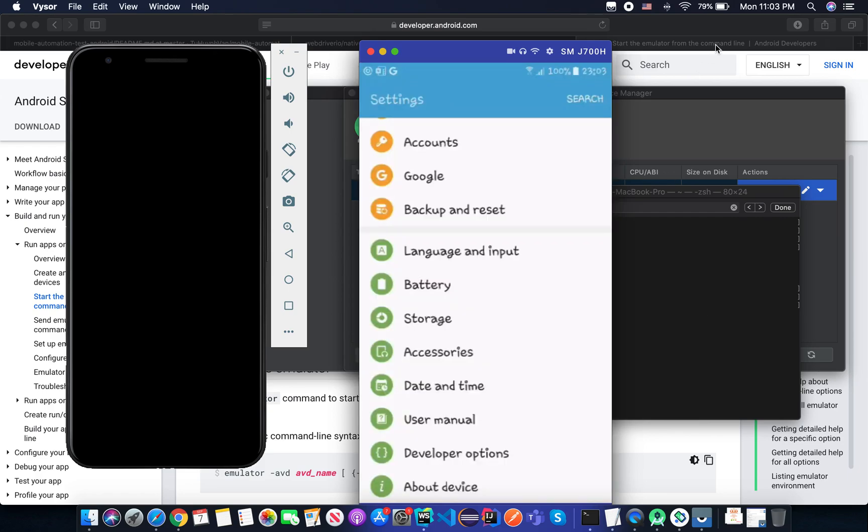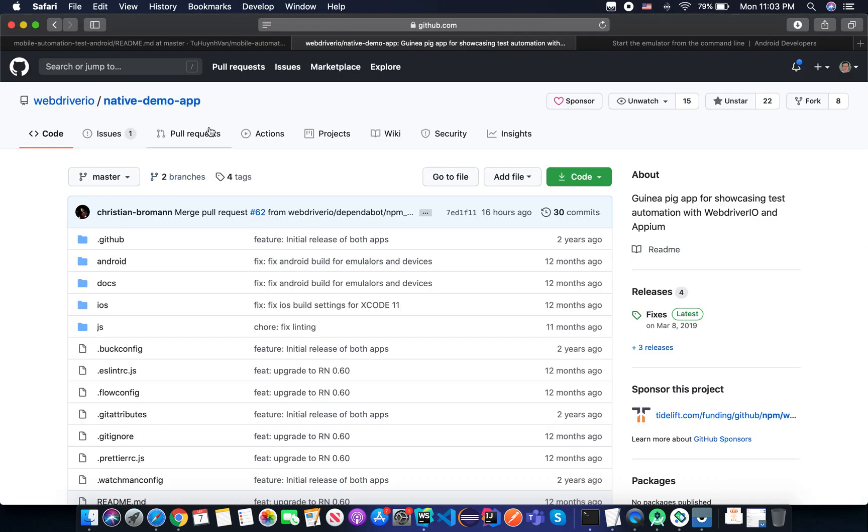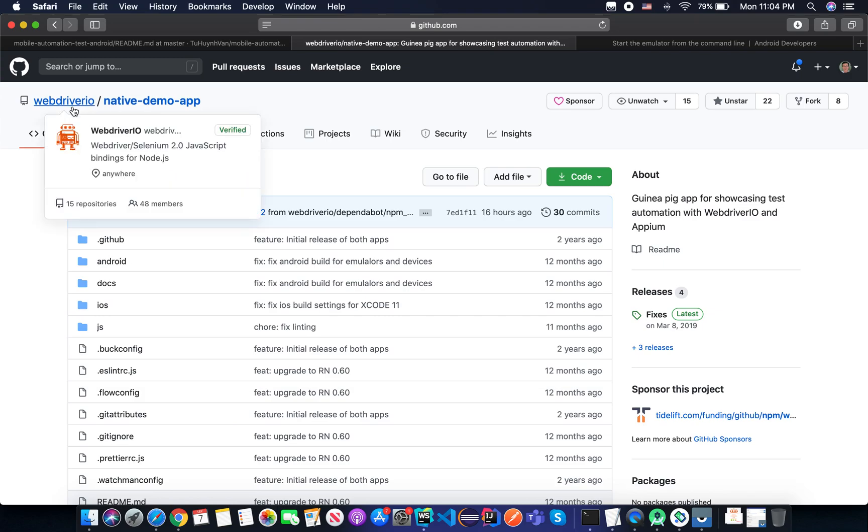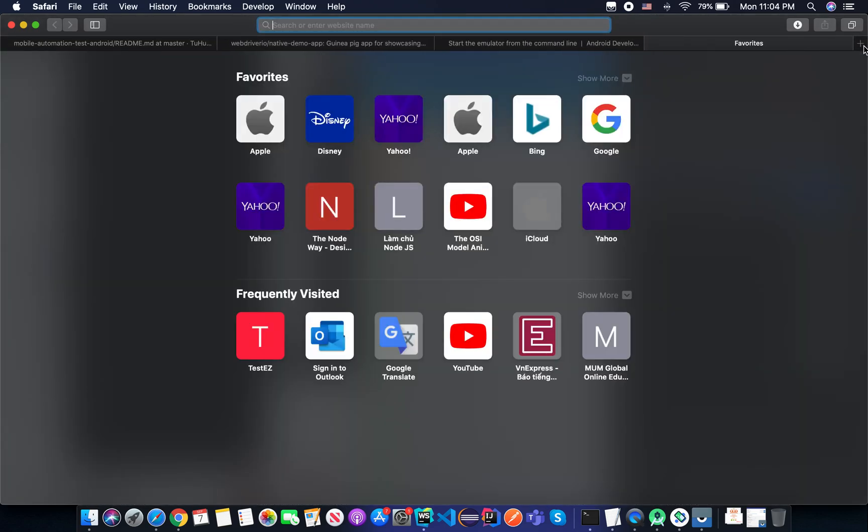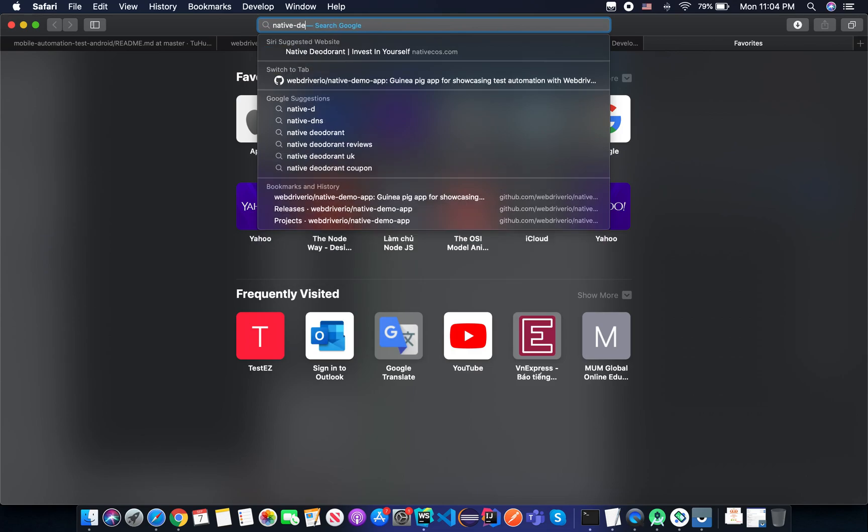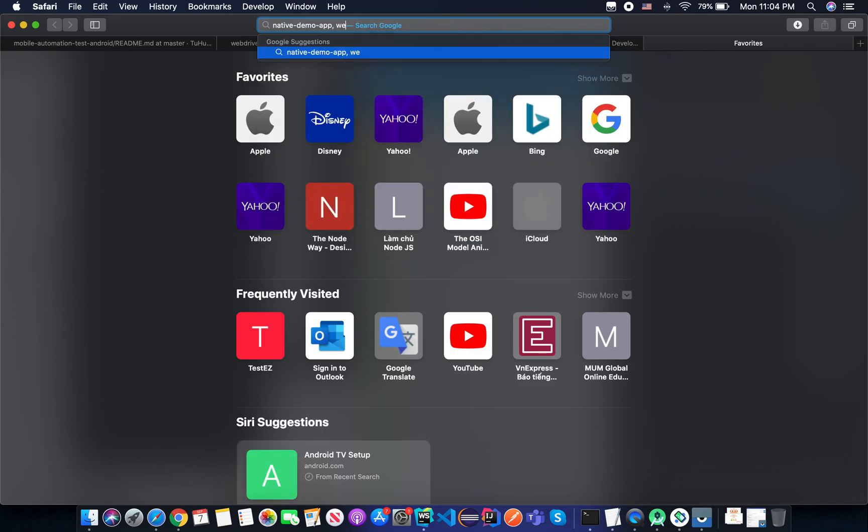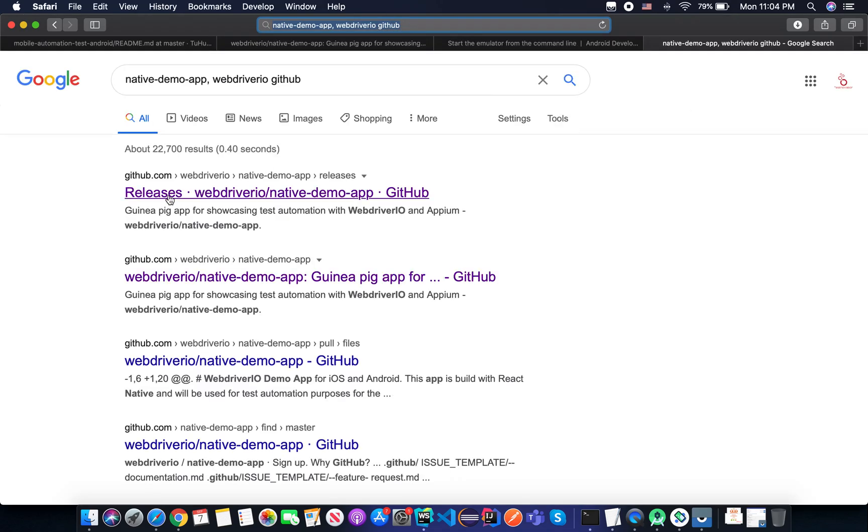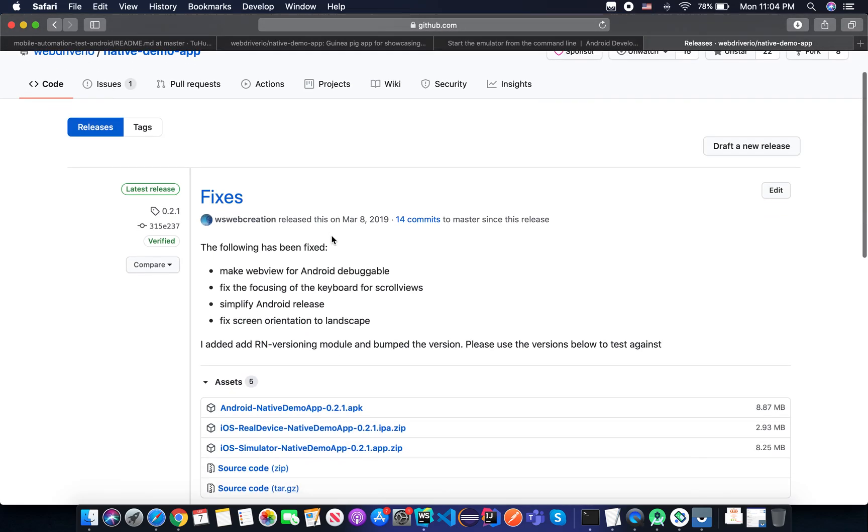And the next step, you need to install the target application. So in this tutorial, I'm going to use the native demo app from WebDriverIO. We are going to use WebDriverIO as a framework for our automation test. So you just search native demo app WebDriverIO GitHub.